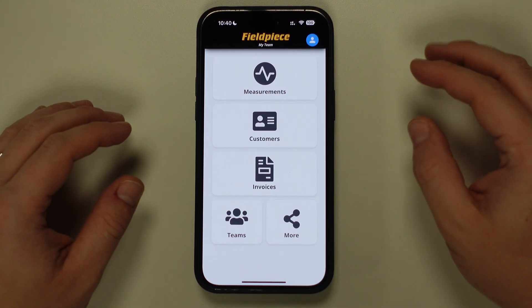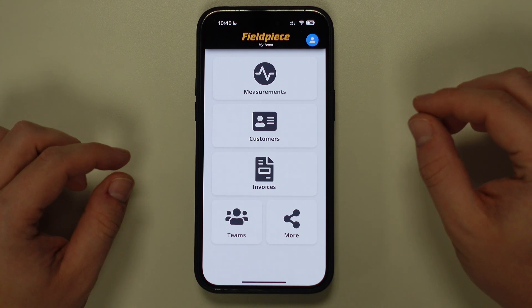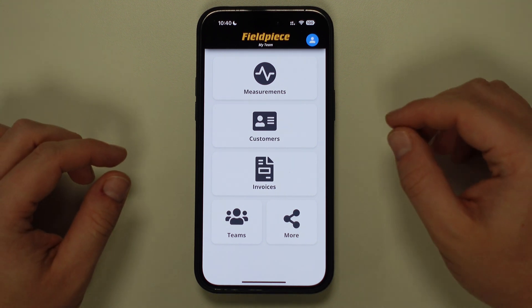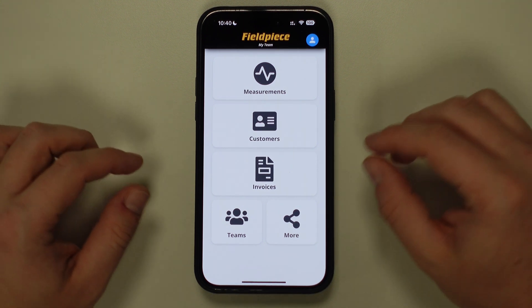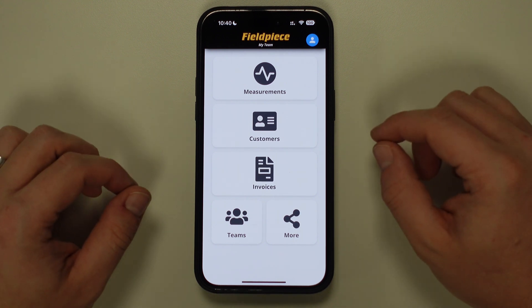Firstly, you need to install the JobLink application and create an account. Once you have created an account and logged in, you will see this startup screen on the application.